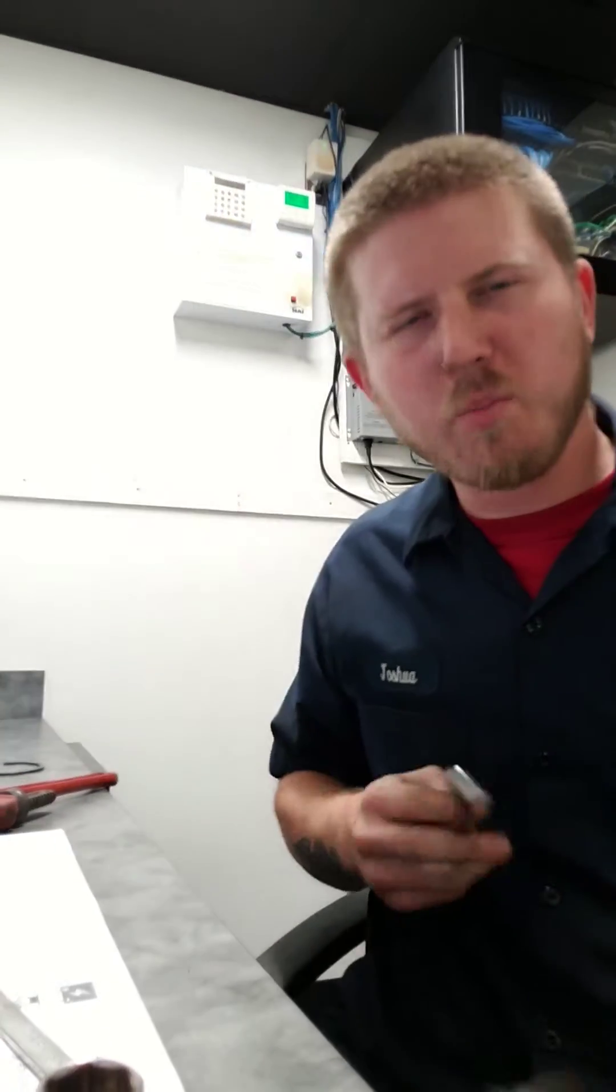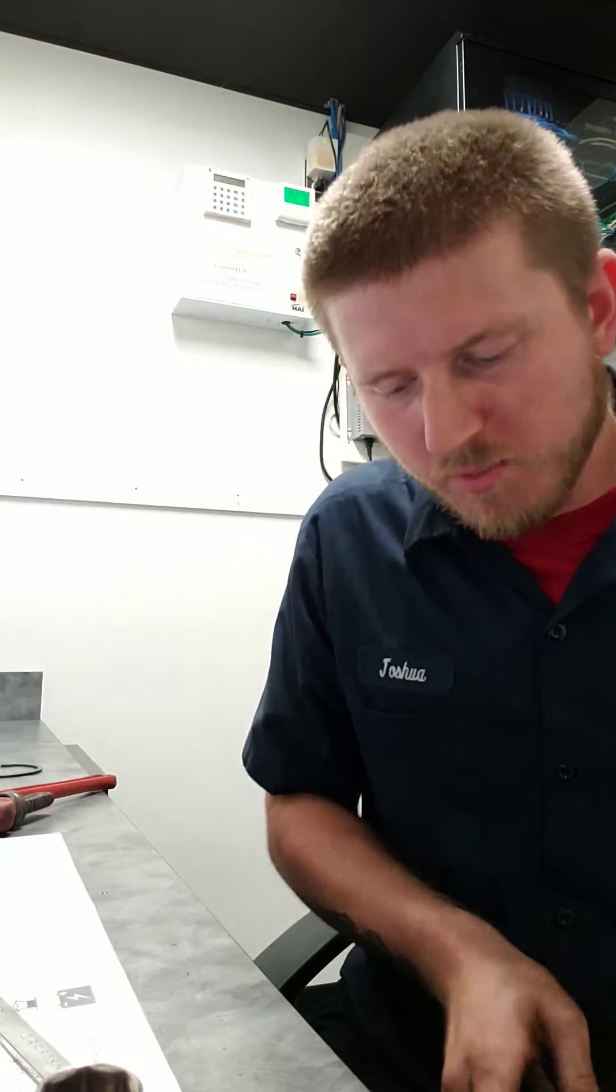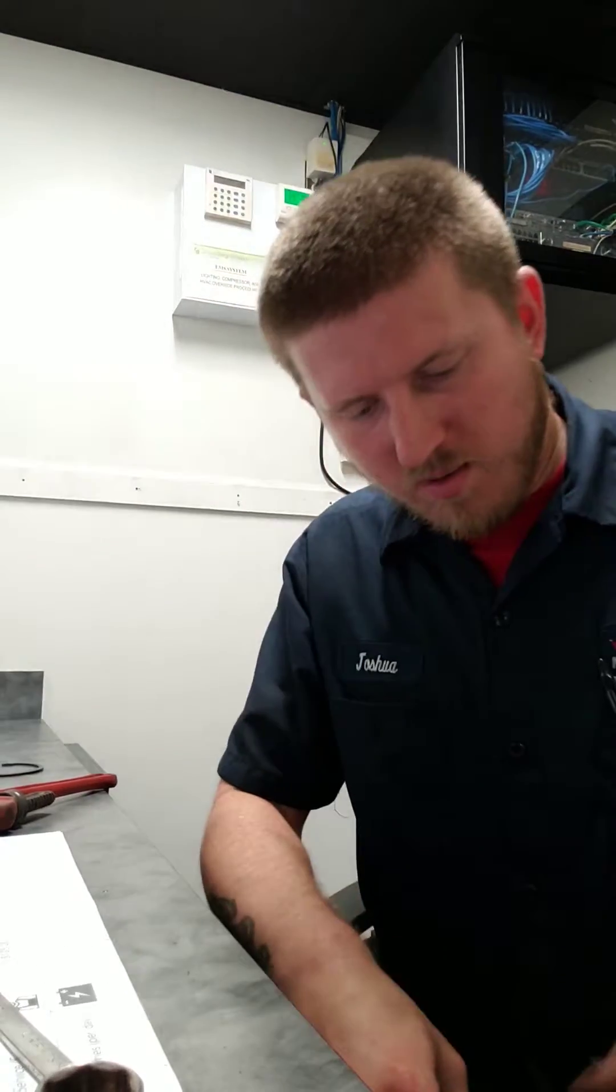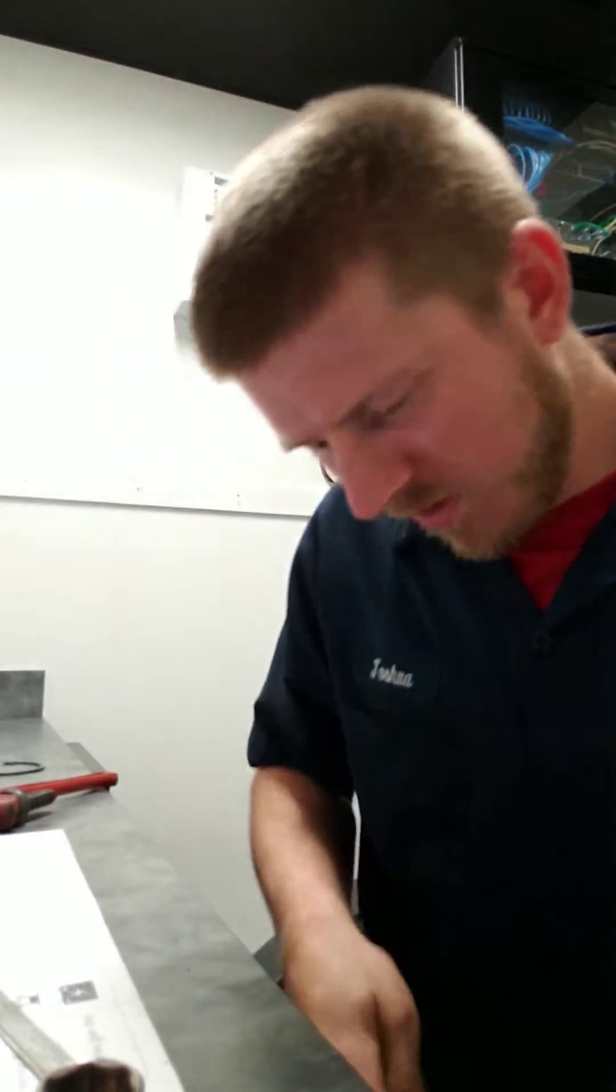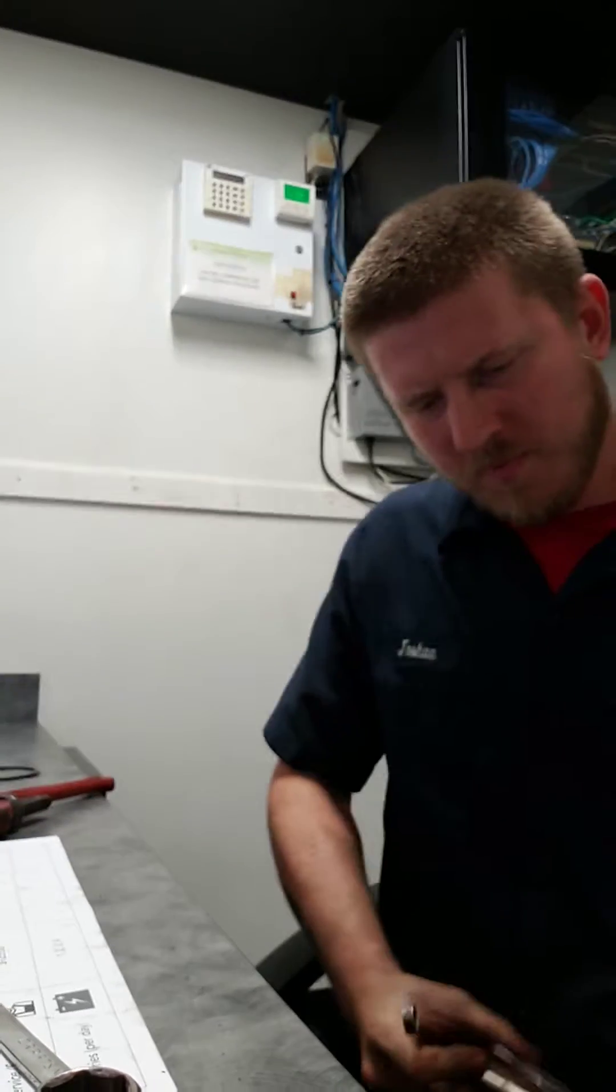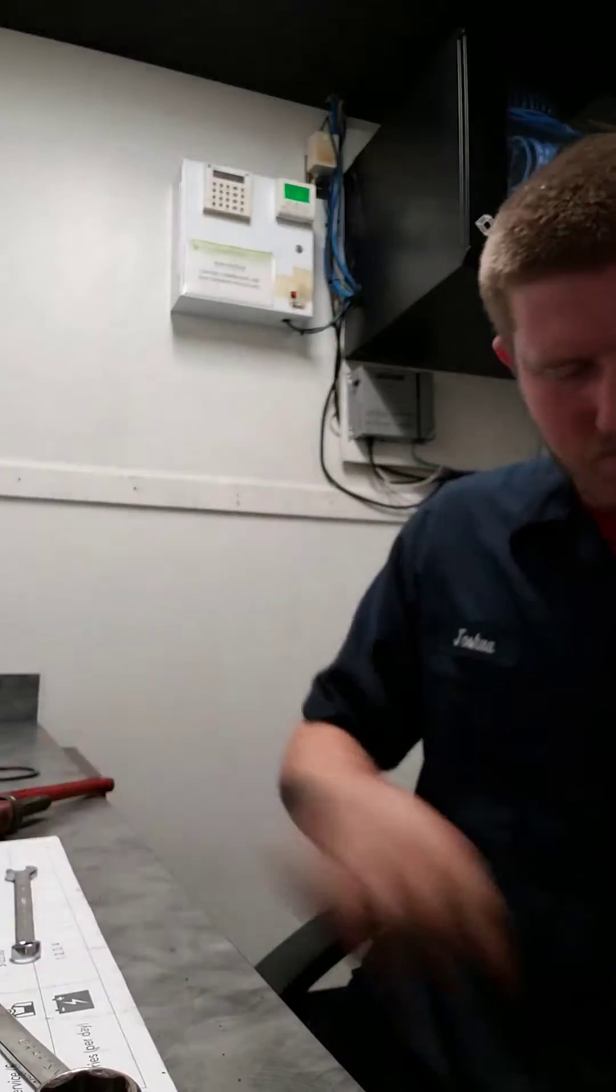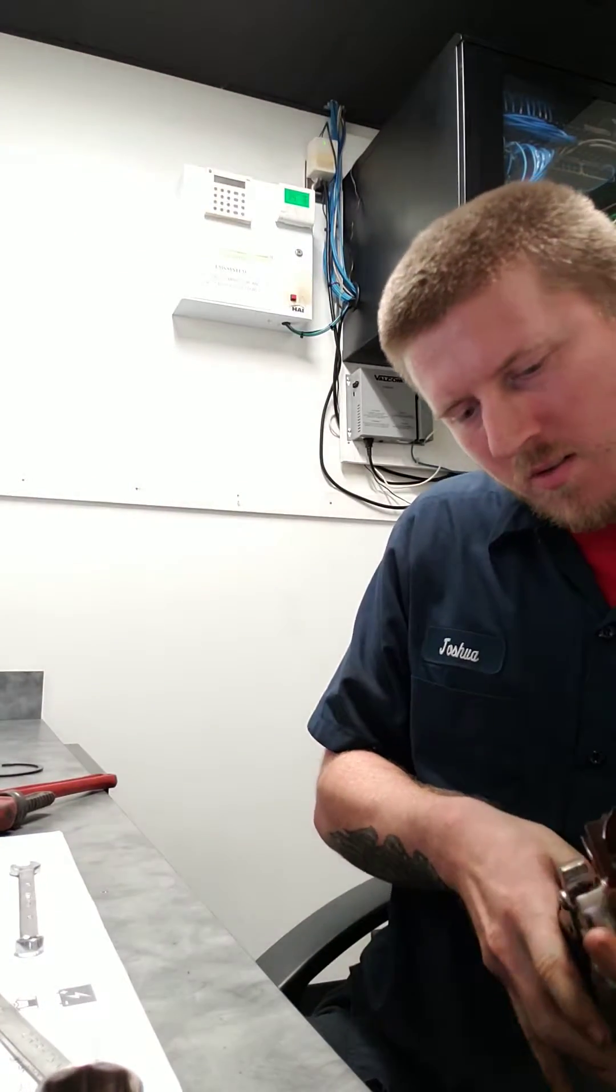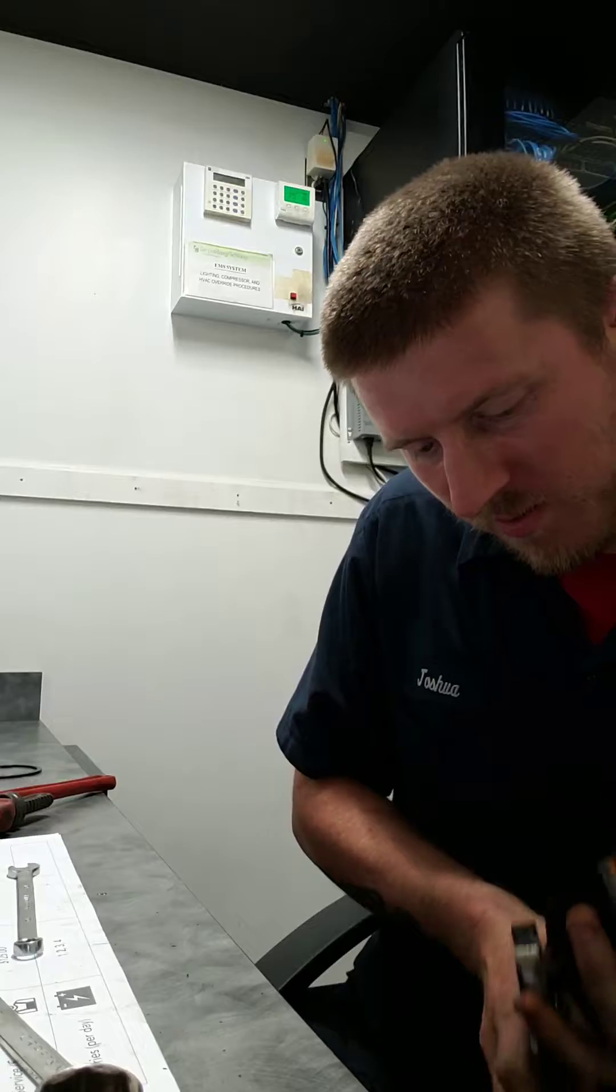If you've got a workbench where you could actually clamp all that stuff down to, it would make it a lot easier. Unfortunately, I do not, so I have to use the vice grips and the wrench.